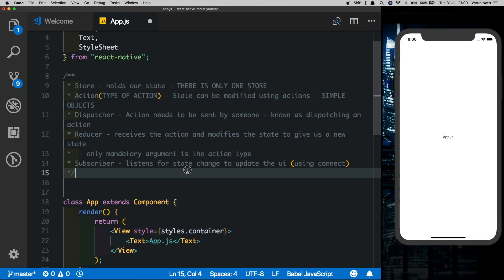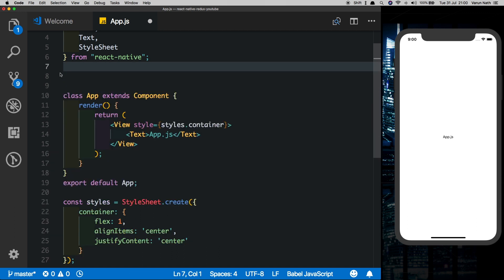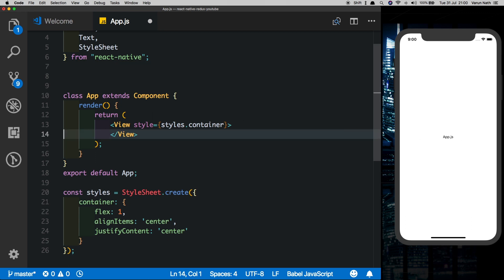I have some notes regarding Redux that I'll get rid of for now — I'll walk you through them once we have a basic React Native application ready. The application we'll be creating is a basic counter application. All it allows us to do is increase and decrease a counter. So let's start creating that application.